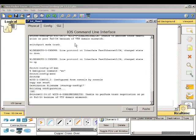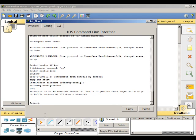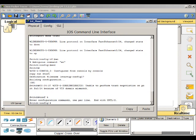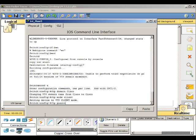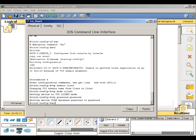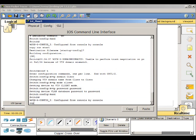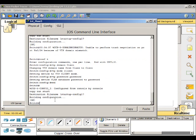We need to configure the VTP. Back into conf T. VTP domain is Cisco. Then VTP mode client, VTP password password, end, copy run start.